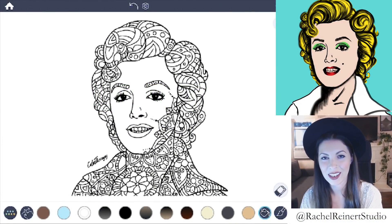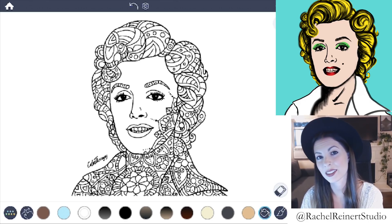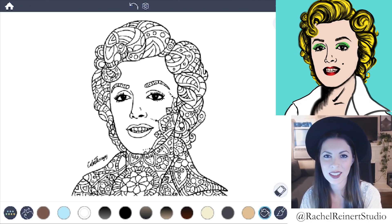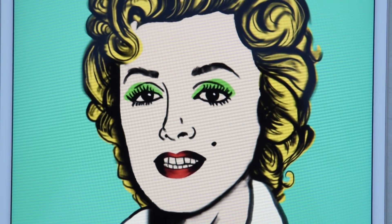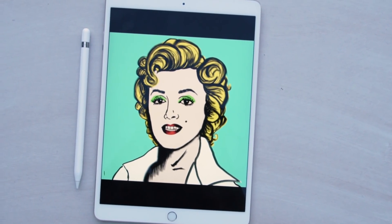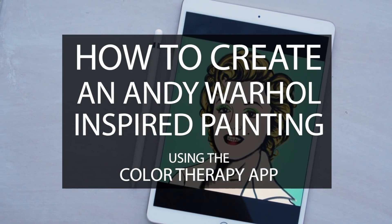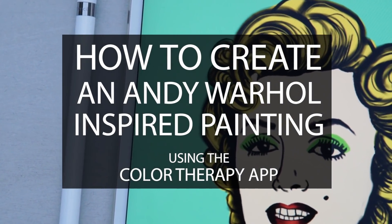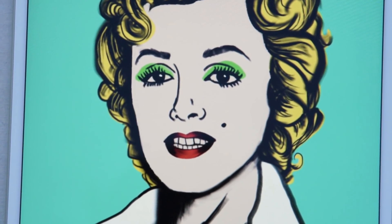Hi everyone, it's Rachel again and today I want to show you how to color with an Andy Warhol inspired style using the Color Therapy app. Making an image look like pop art is pretty easy if you just stick to bright bold colors and a limited color palette. I'll show you how to recreate this iconic Marilyn image by Andy Warhol. You'll be able to apply these steps to other images as well.